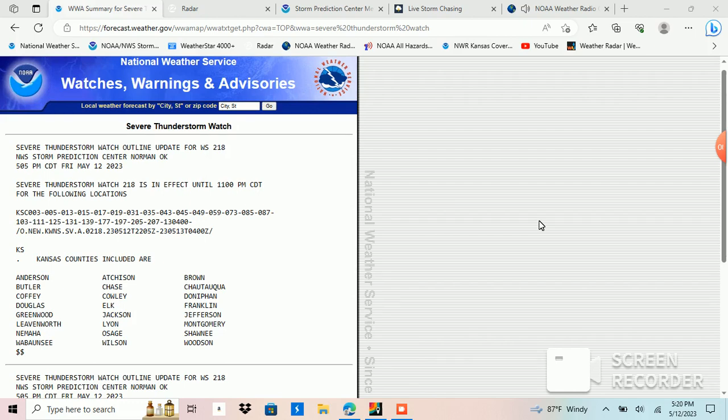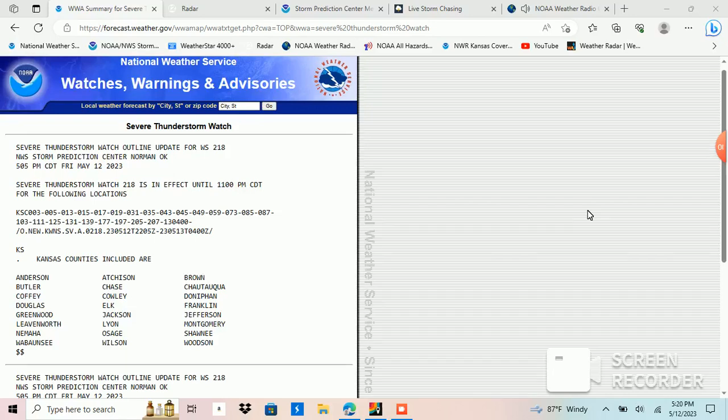The National Weather Service has issued severe thunderstorm watch number 218, effective until 11 p.m. This watch includes the following counties in Kansas: Atchison, Douglas, Jackson, Jefferson, Osage, Shawnee, and Waubonsee.